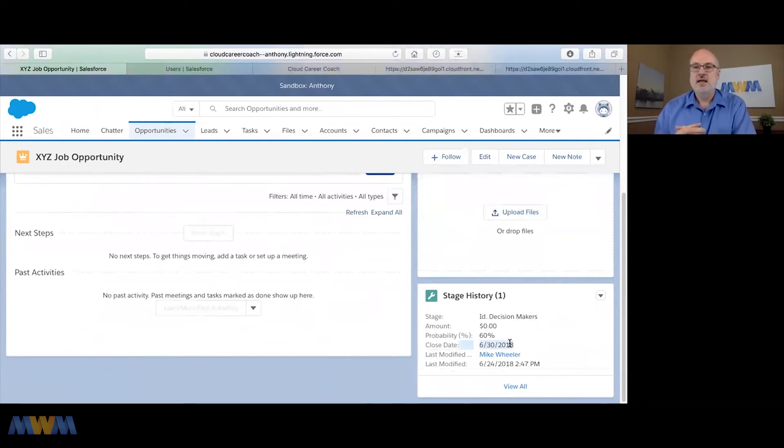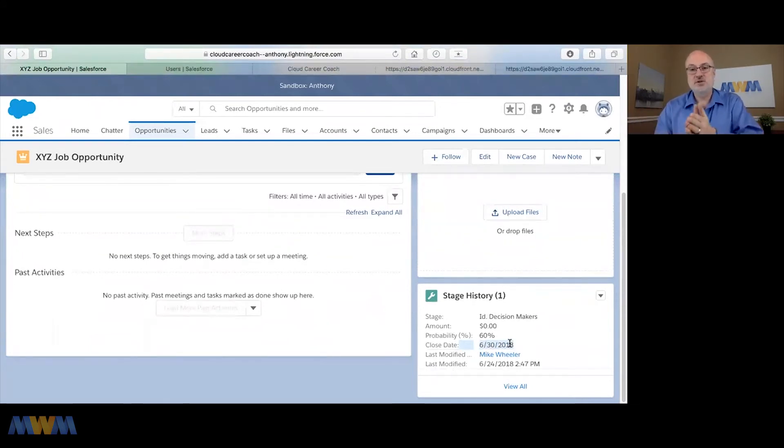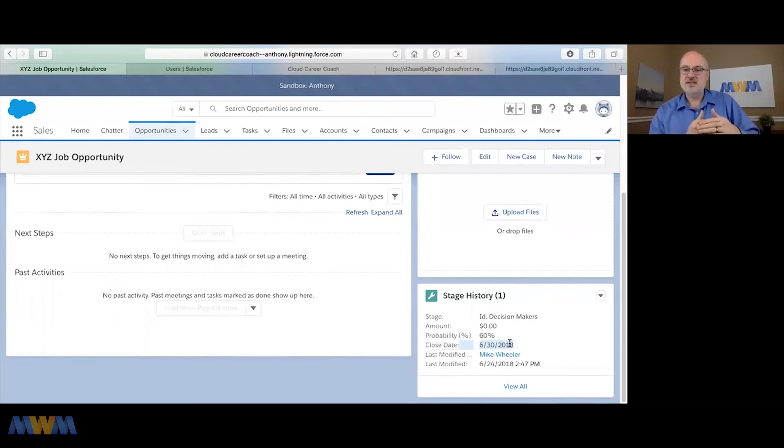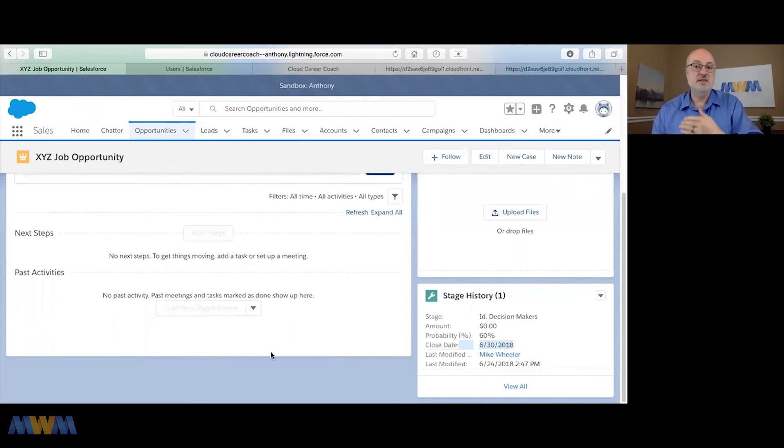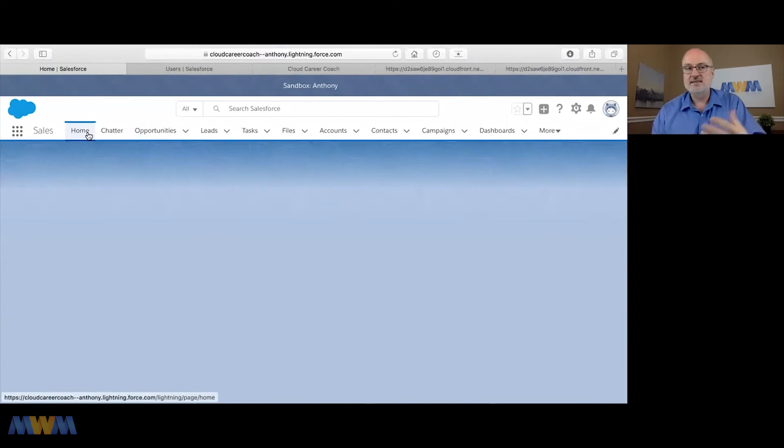If that date comes and goes, nothing really happens or is triggered in Salesforce. You can set some things to trigger, like pushing the close date out another 30 days so there are no close dates in the past, but it's just a target that comes into play so we can see what's in our pipeline or forecast.